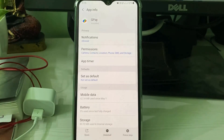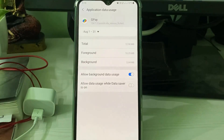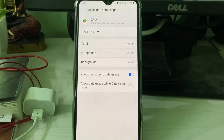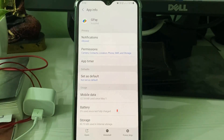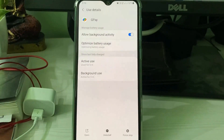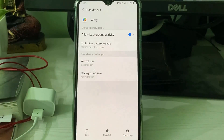Go back one step and click to access Mobile Data. Enable the option 'Allow Background Data Usage,' then go back one step again. Next, go to Battery and enable the option 'Allow Background Activity.' Once you've checked all these settings, close all the windows.